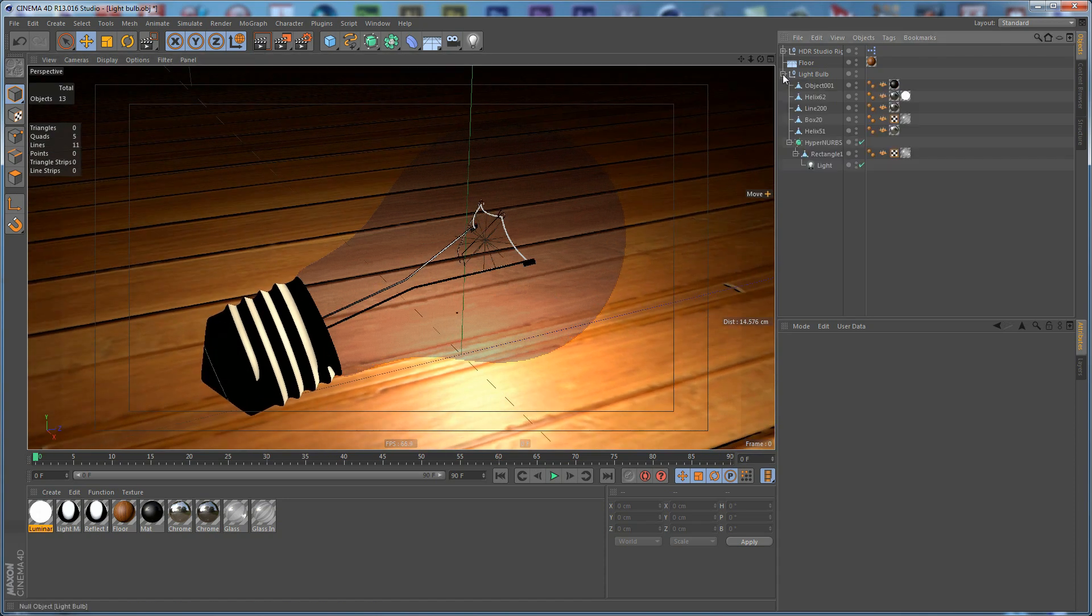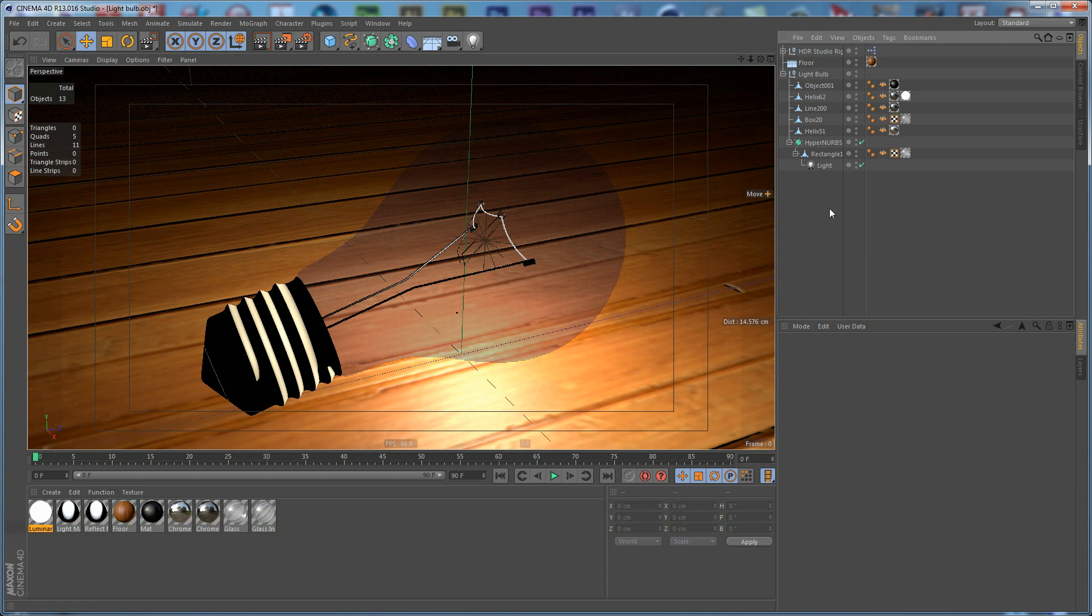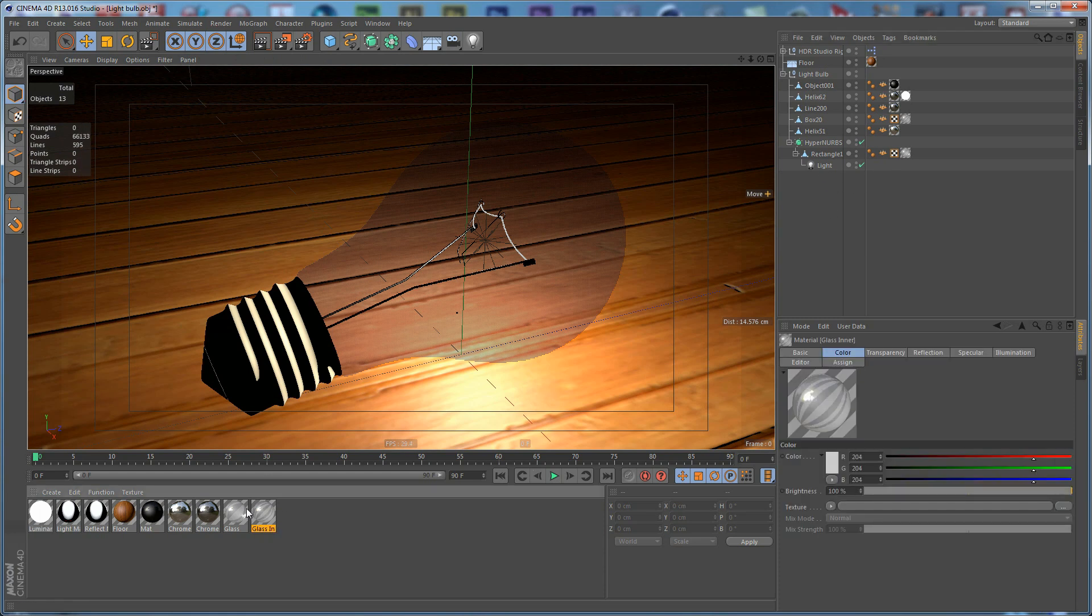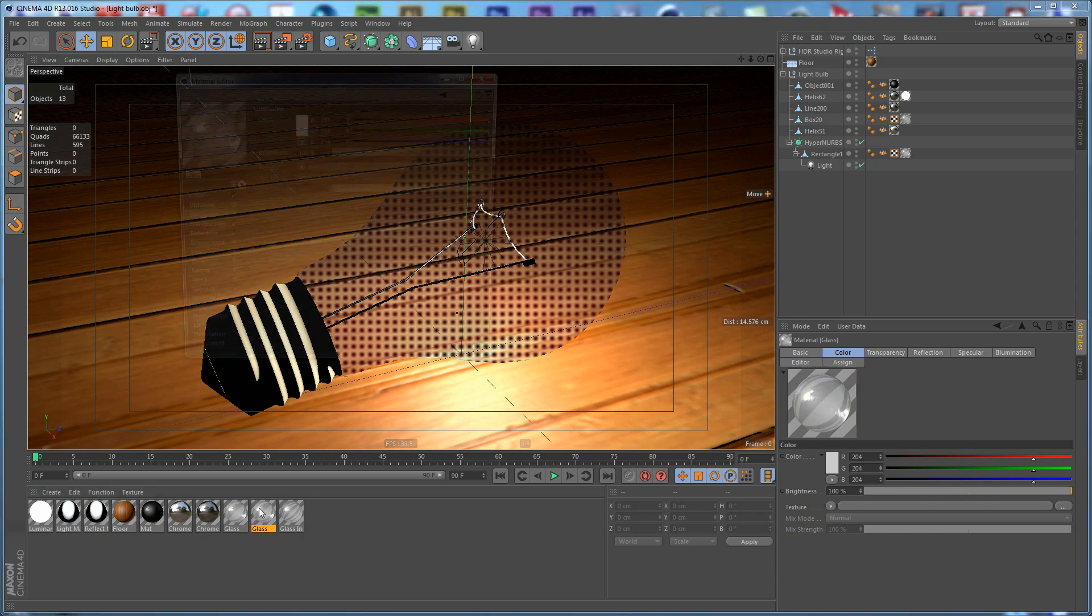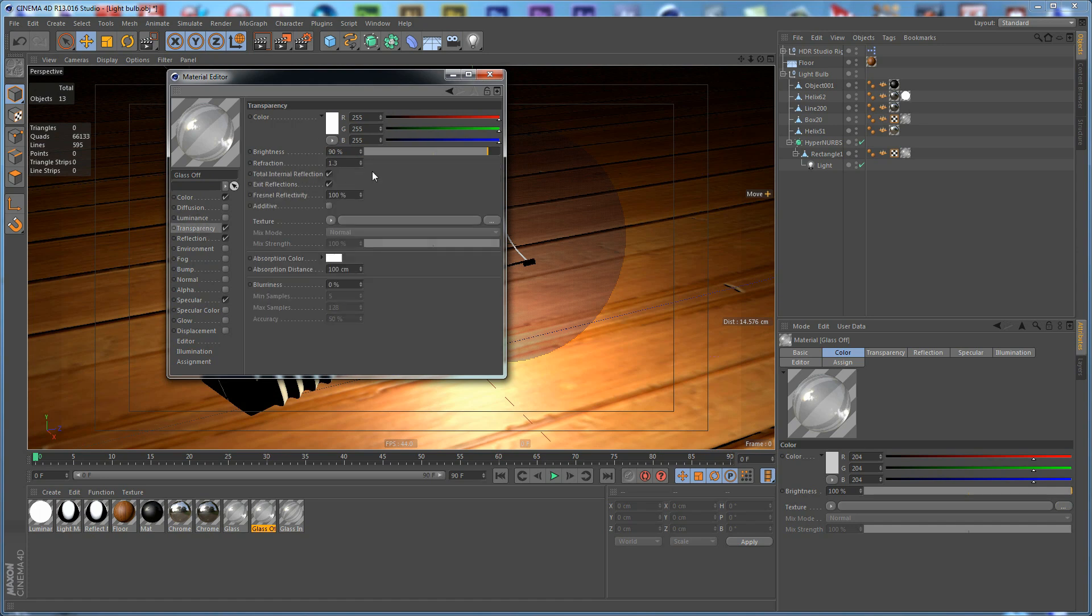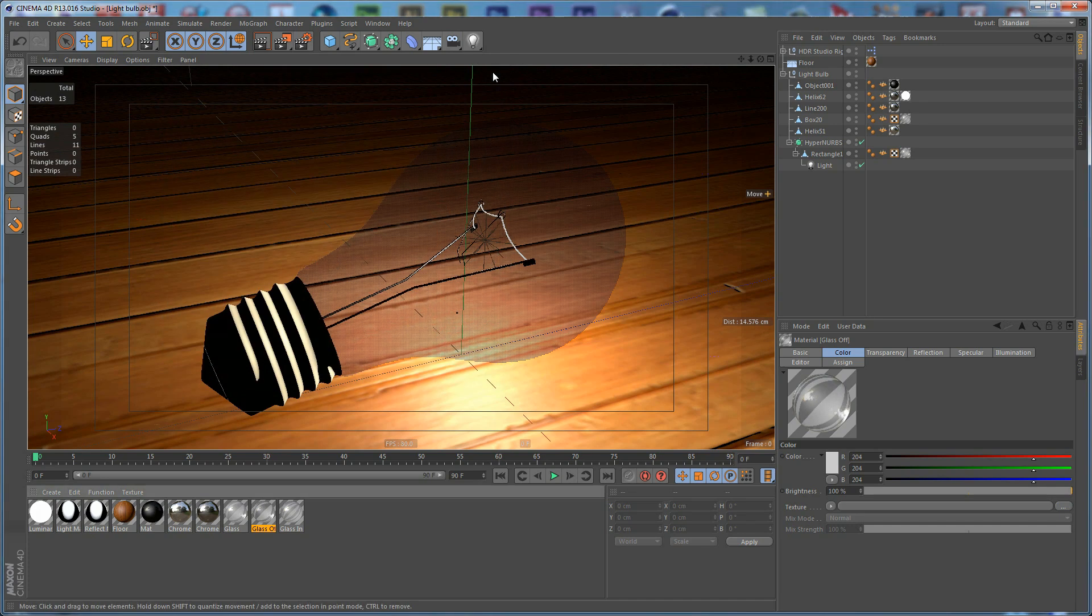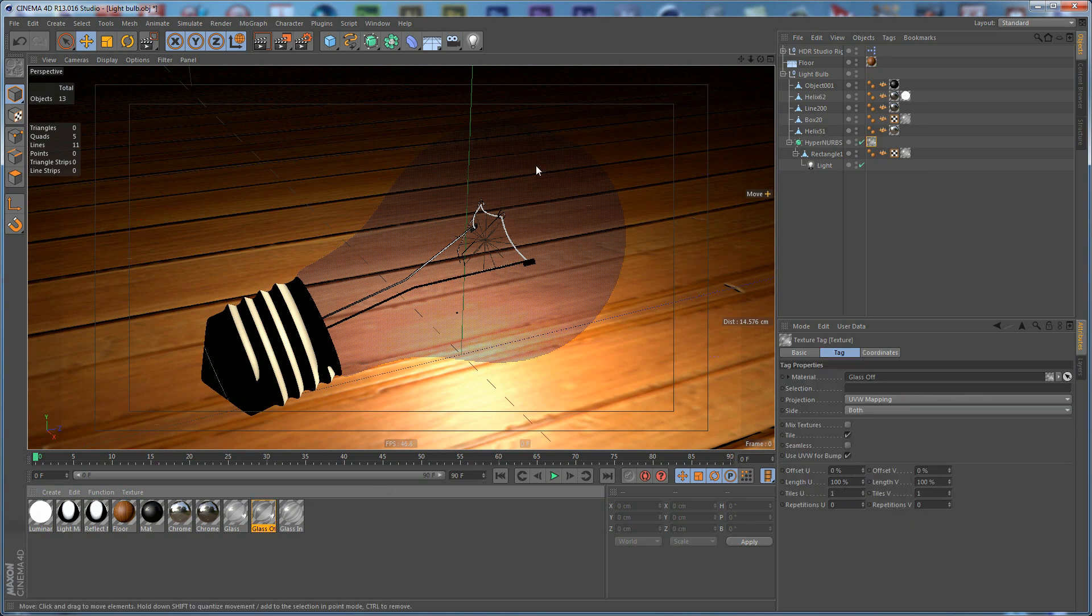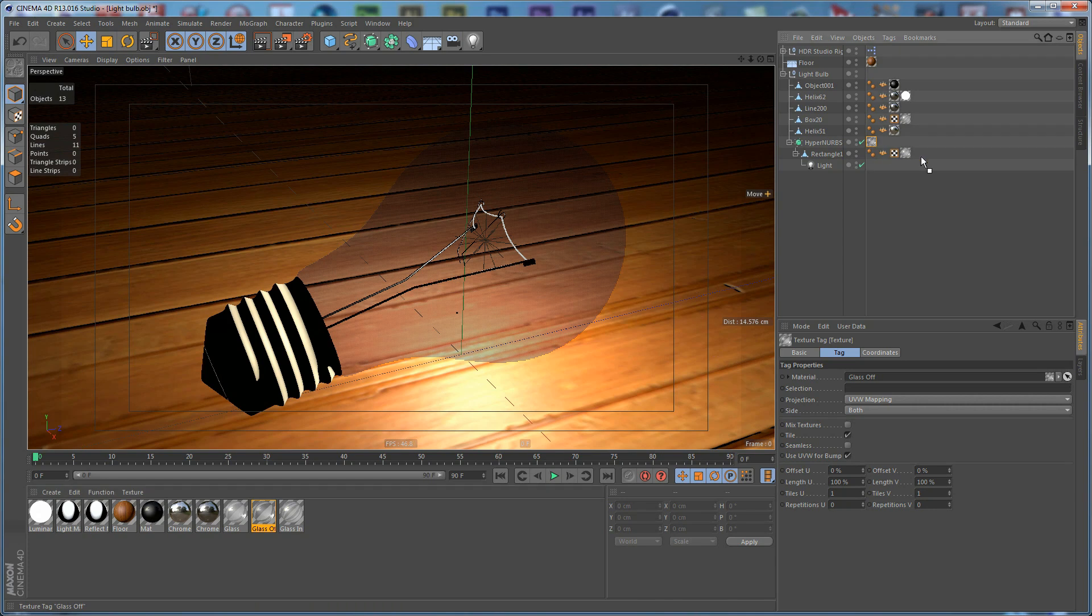We need to save this project. Maybe not save it, but we need to do some tweaks. First of all, we need to take this glass and name it Glass Off. Go to the Transparency and set it to 100% Transparency. Apply this material to this element here.